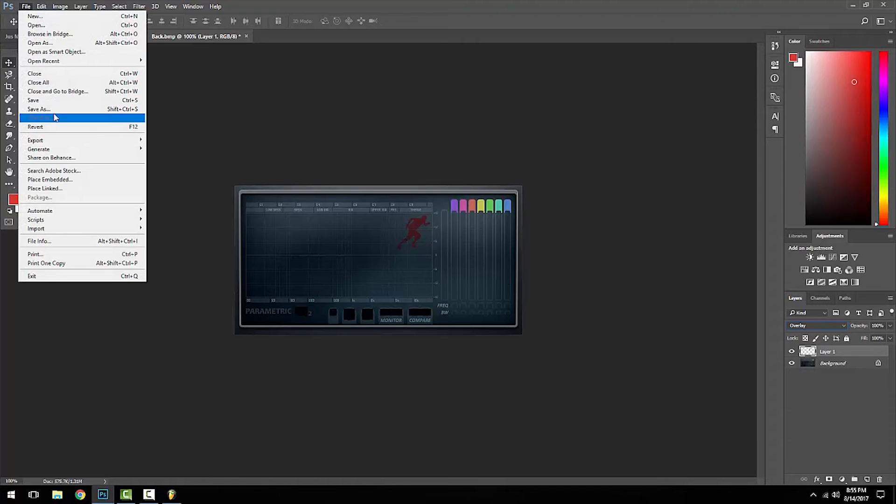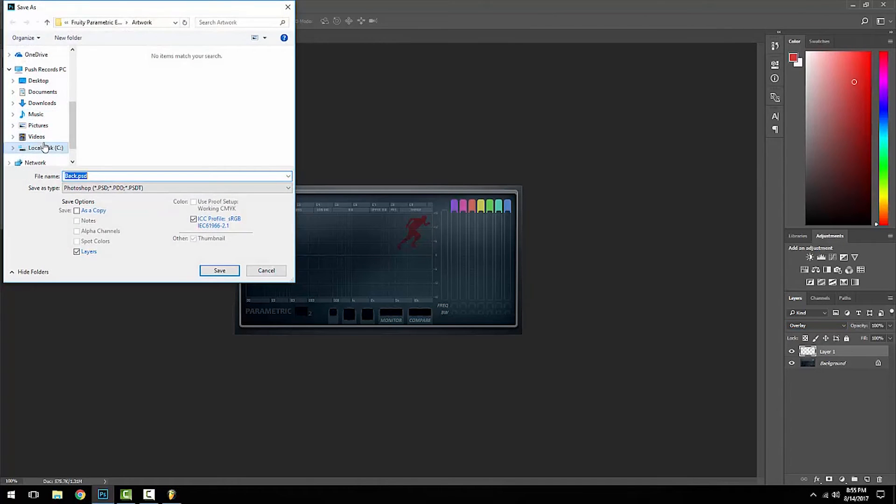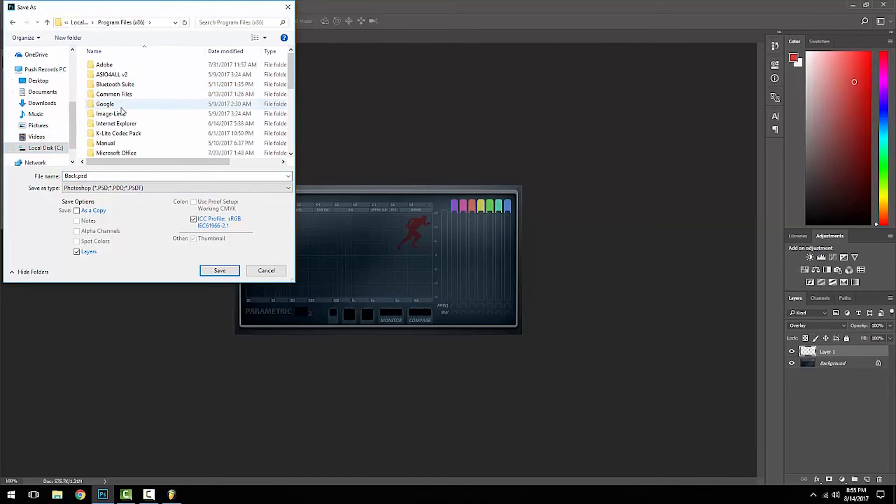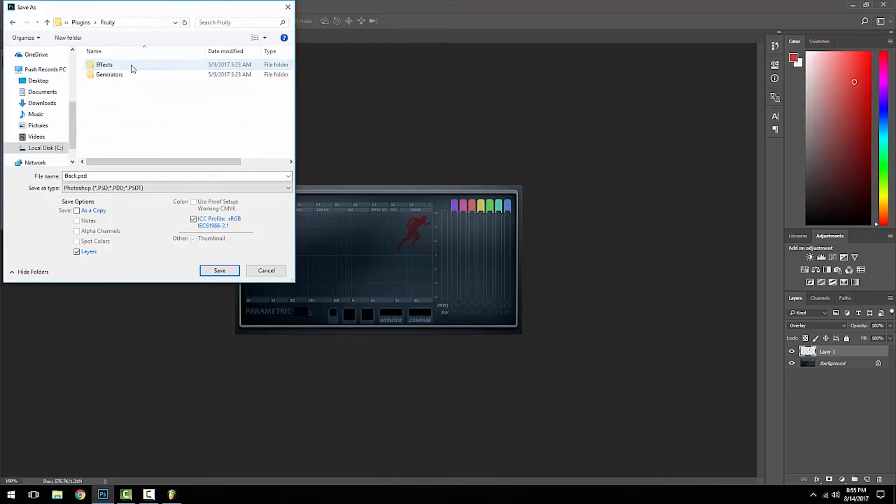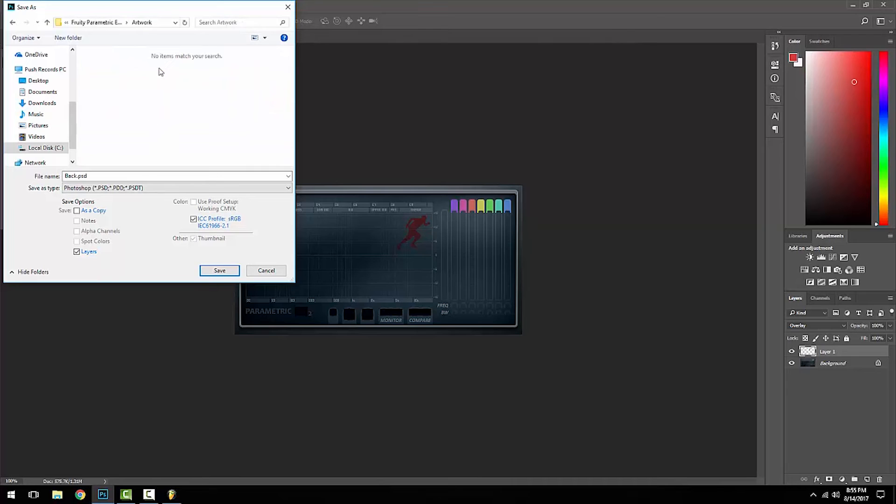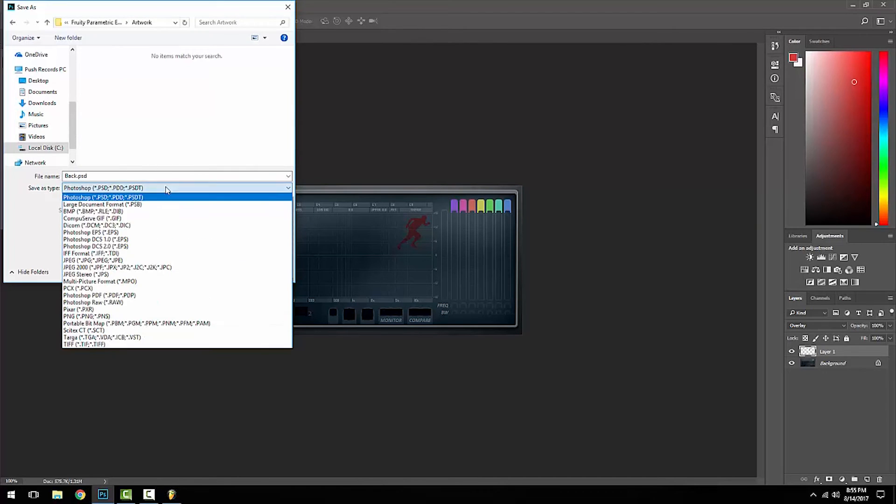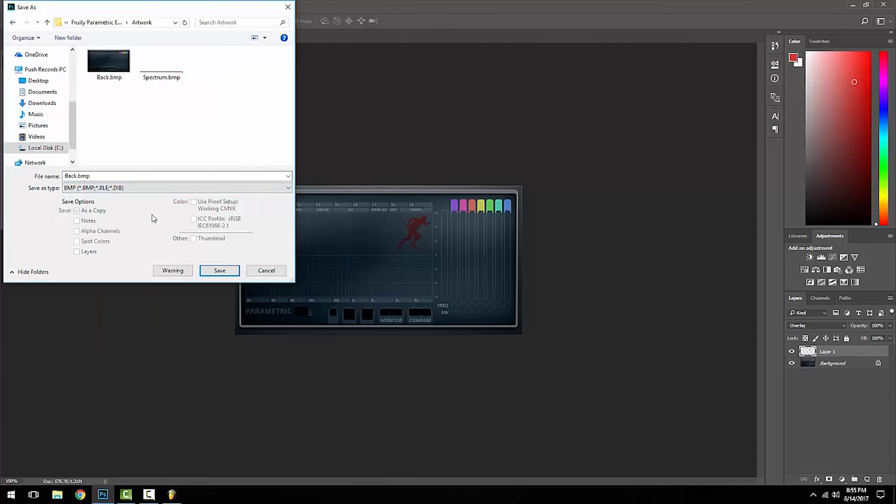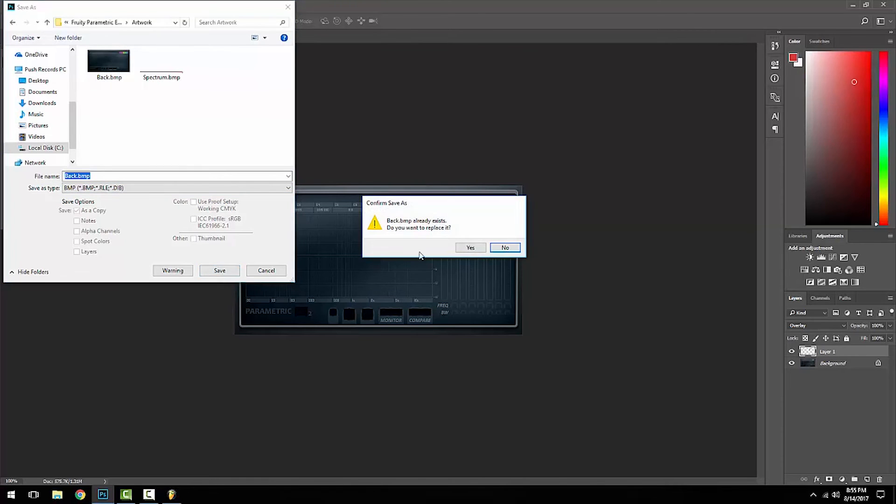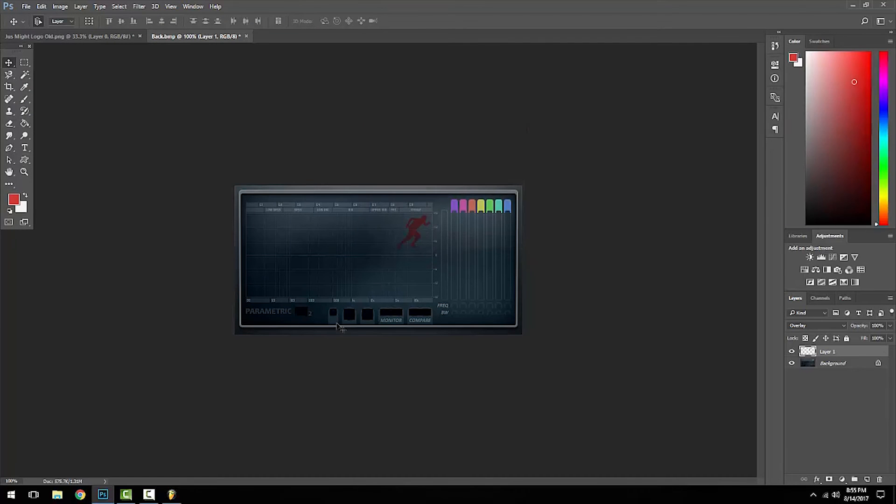Lastly, all you got to do is go to File, Save As, and you're just going to go back to where you found this file. You're going to go all the way back to FL Studio 12, Plugins, Fruity Effects, Parametric EQ, Artwork. You're going to want to save it as a BMP file, just like how it was previously. You're going to hit Save. It's going to be called back.bmp just like how it was. It's going to ask you, do you want to replace it? You're going to be like yeah or yes. Hit OK.